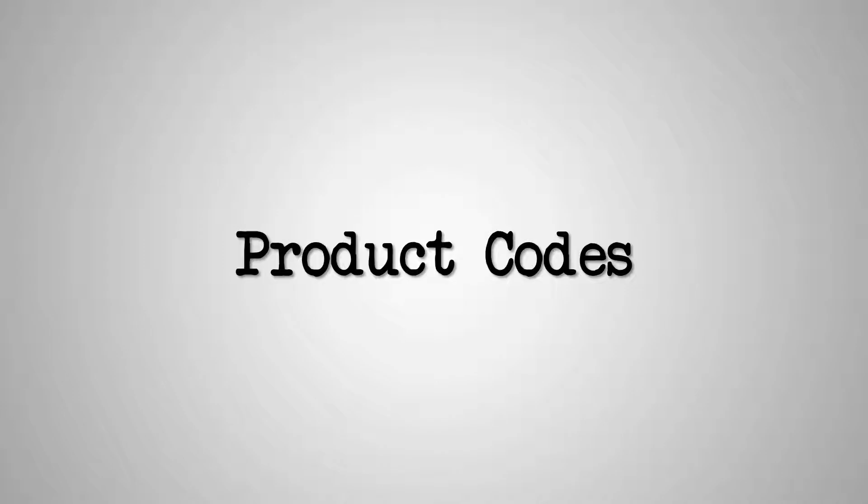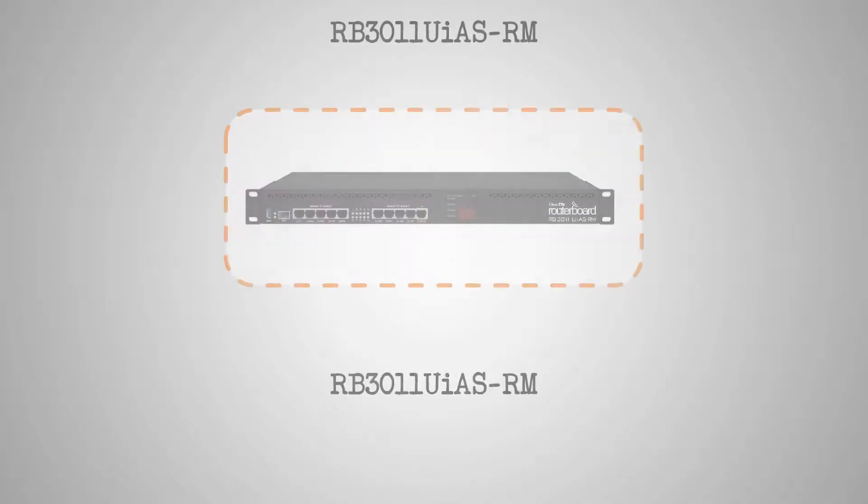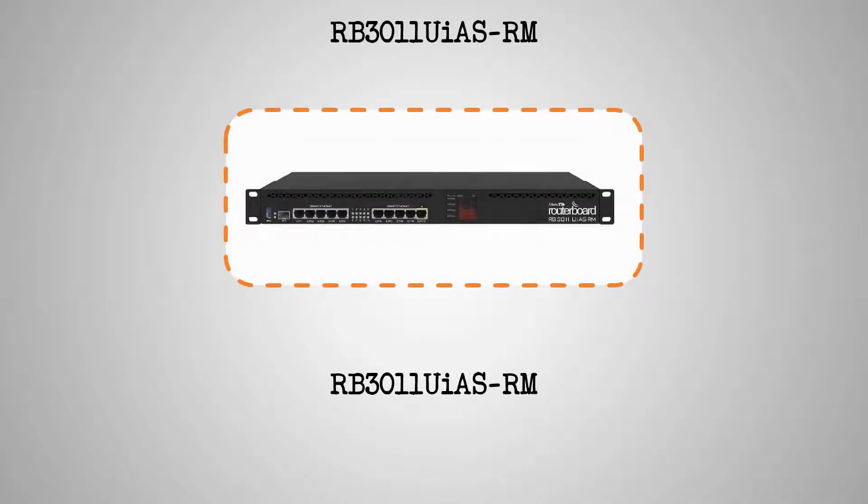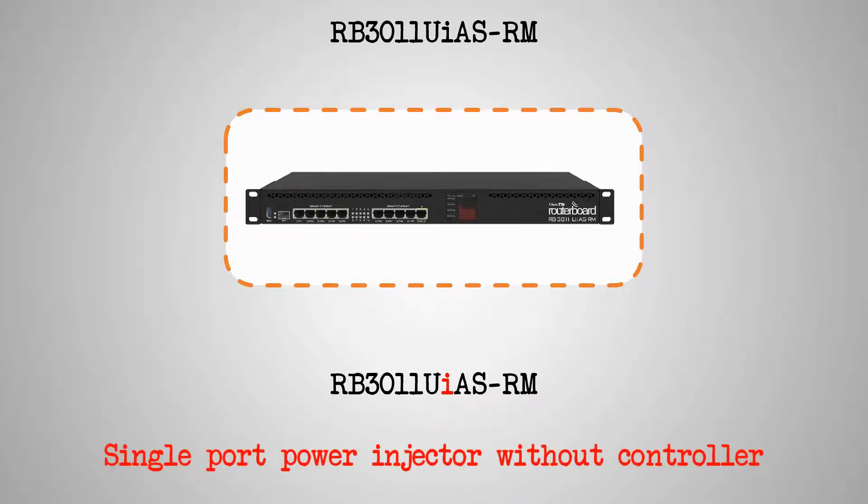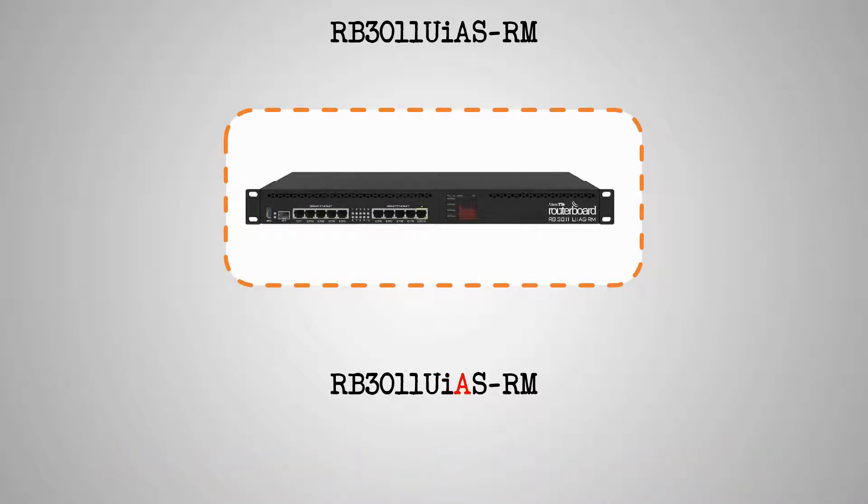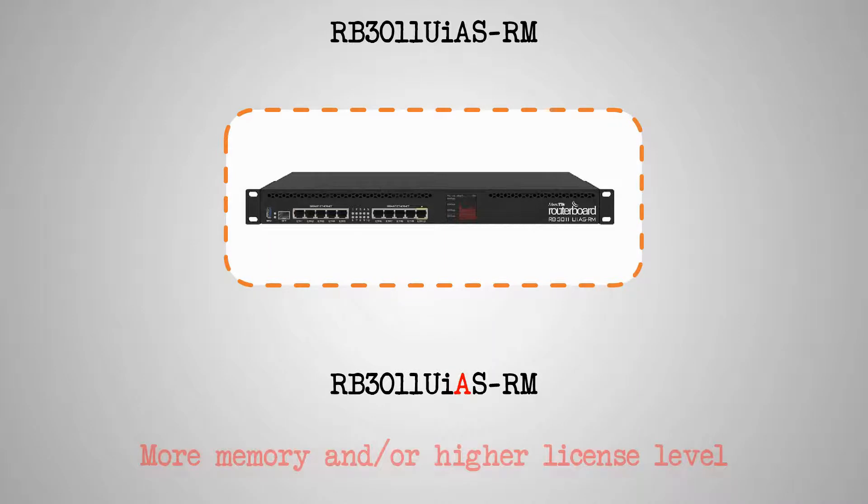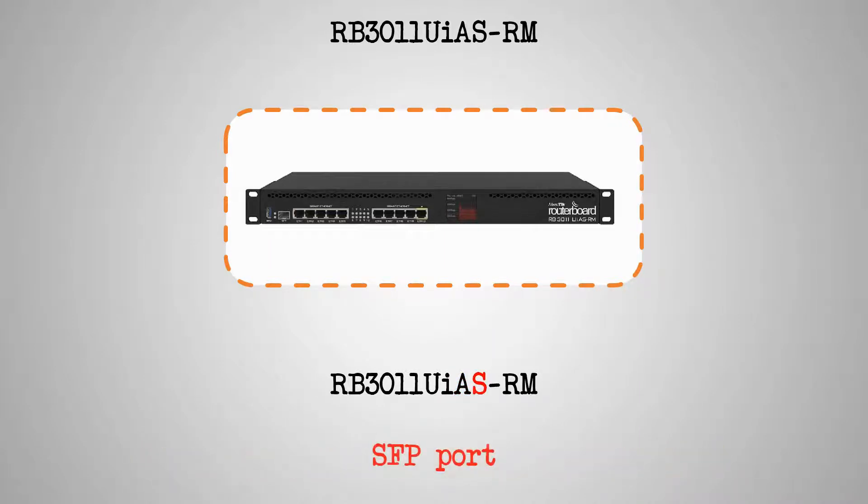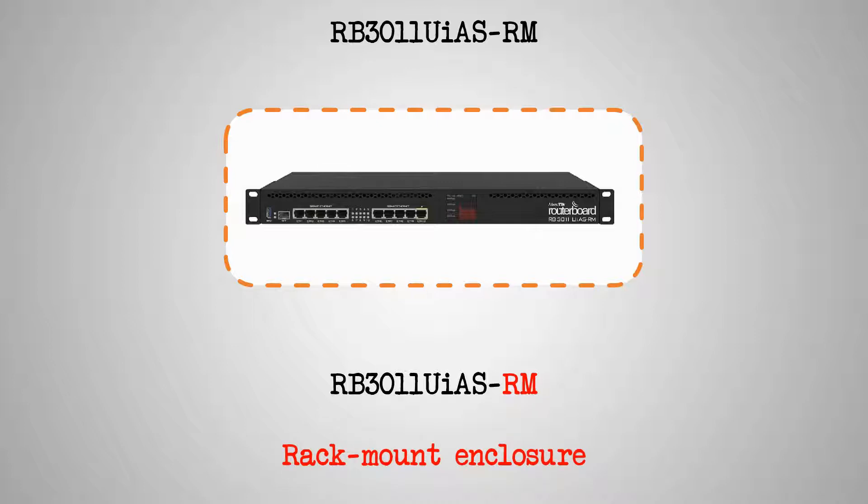Similar to our previous reviews, for the RB3011, the capital U in the product code indicates the existence of a USB port and the small i refers to the item's single port power injector without controller. The capital A shows greater memory and the capital S shows the availability of an SFP port. Also, as previously mentioned, the letters RM at the end show that the device comes with a rack mount enclosure.